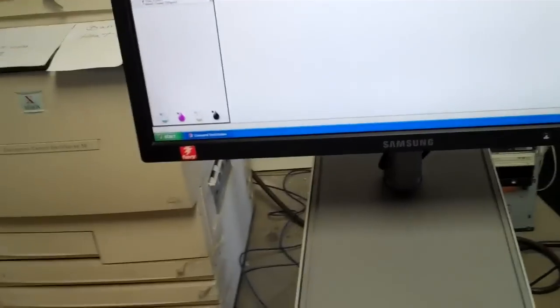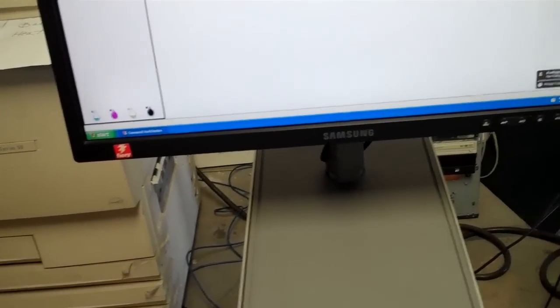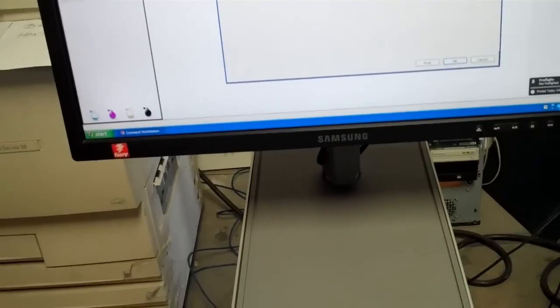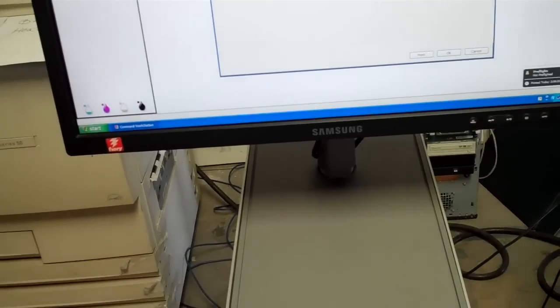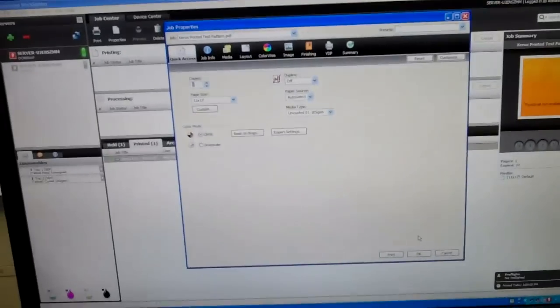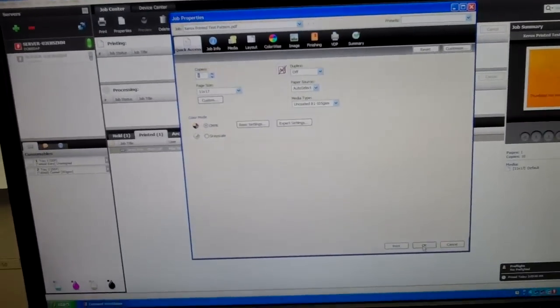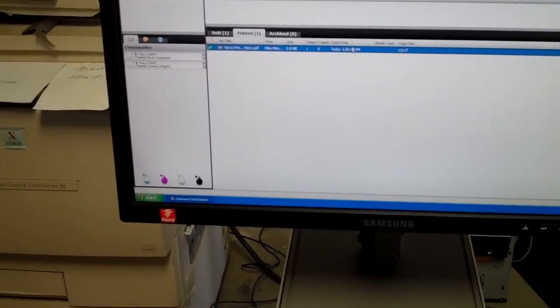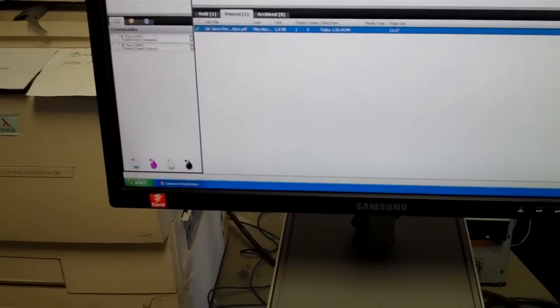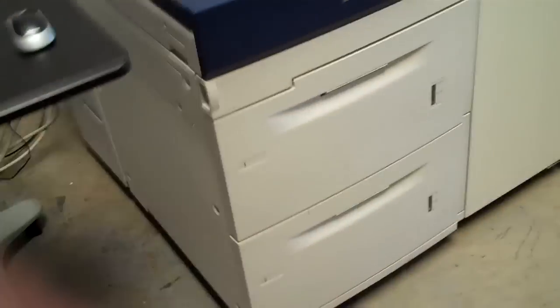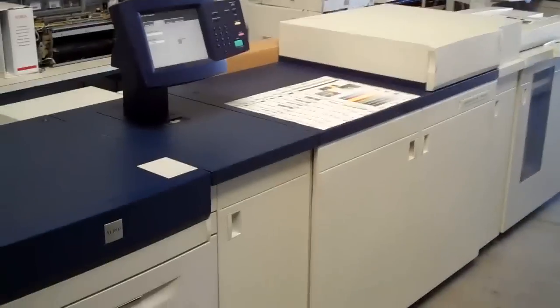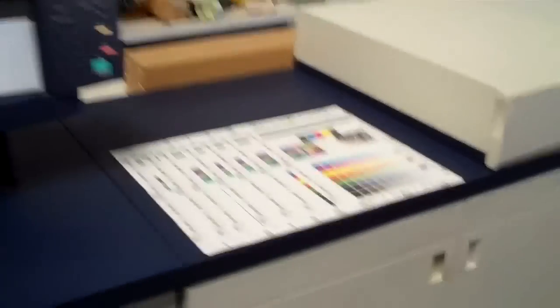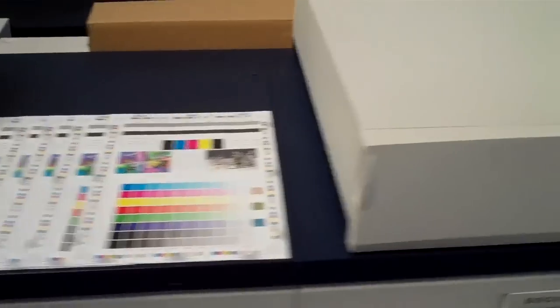I'm going to run a couple print jobs so you can see the quality.